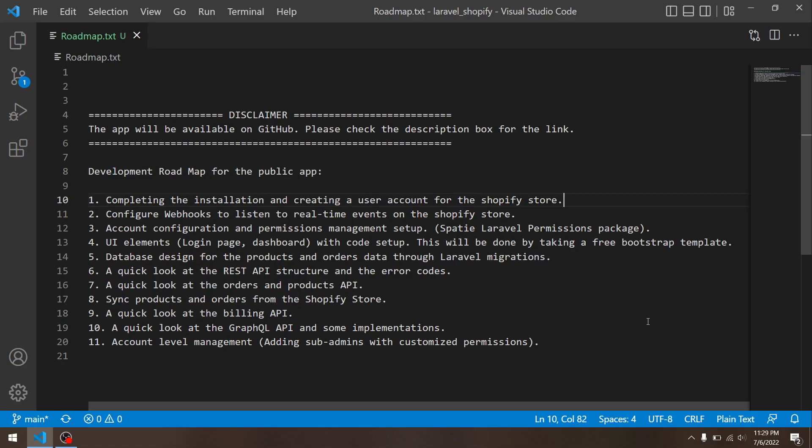The third element is the account configuration and permissions management setup, which just means I will use the Spatie Laravel permissions package so that our app is a permission-based app. If a user doesn't have a specific permission, they won't be able to use a certain element of the app. So that is just the setup part.